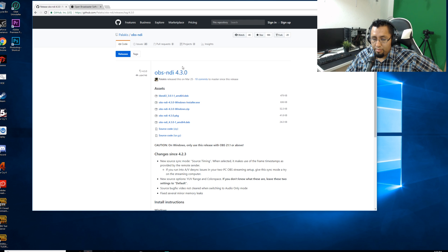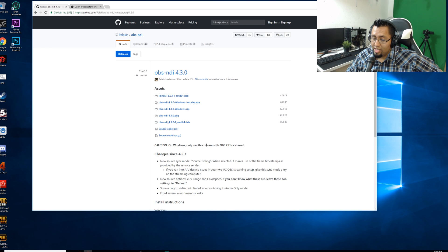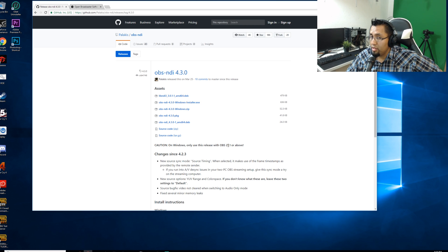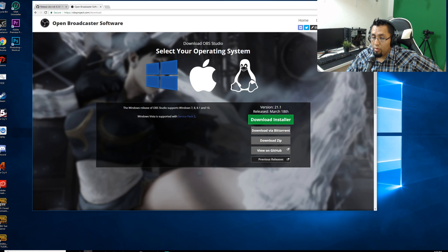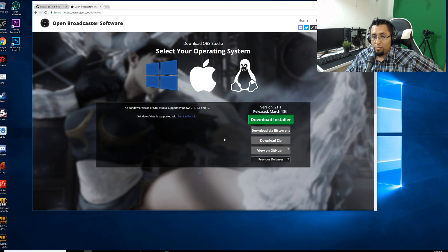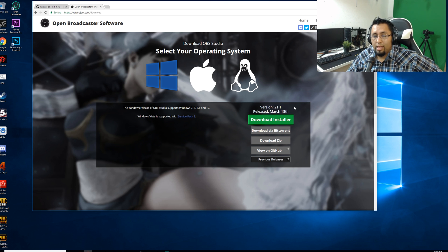Right here you go down to the plugin and you read: on Windows only use this release with OBS 21.1 or above. Right, take a look in here: 21.1. So this is going to be a compatible working OBS Studio with NDI.